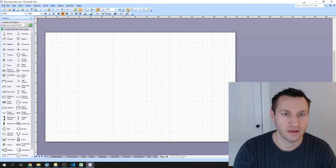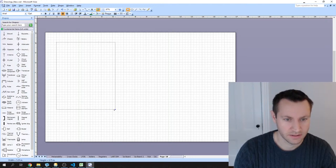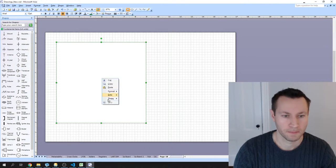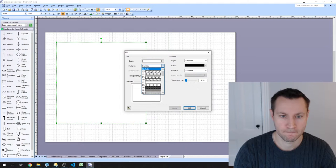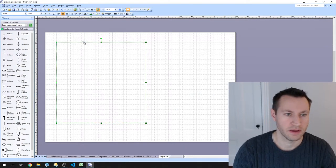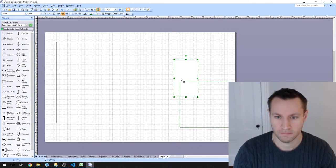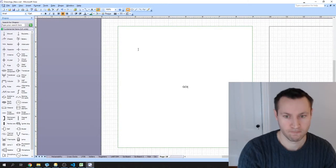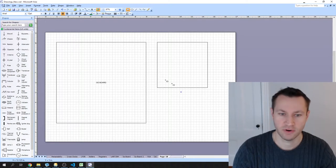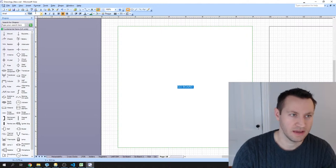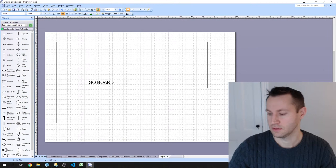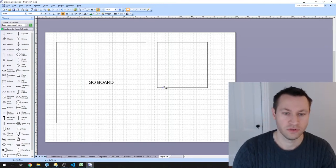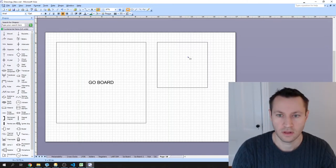I'm just going to get started in the background while waiting for people to join, doing a little bit of block diagramming here. It's always good to start with a nice block diagram, documenting what you're going to be doing. So I'll do a quick block diagram here showing the goal of this project. Basically, I'm going to take the Go board — an FPGA development board — and this is going to be connected to a keypad.